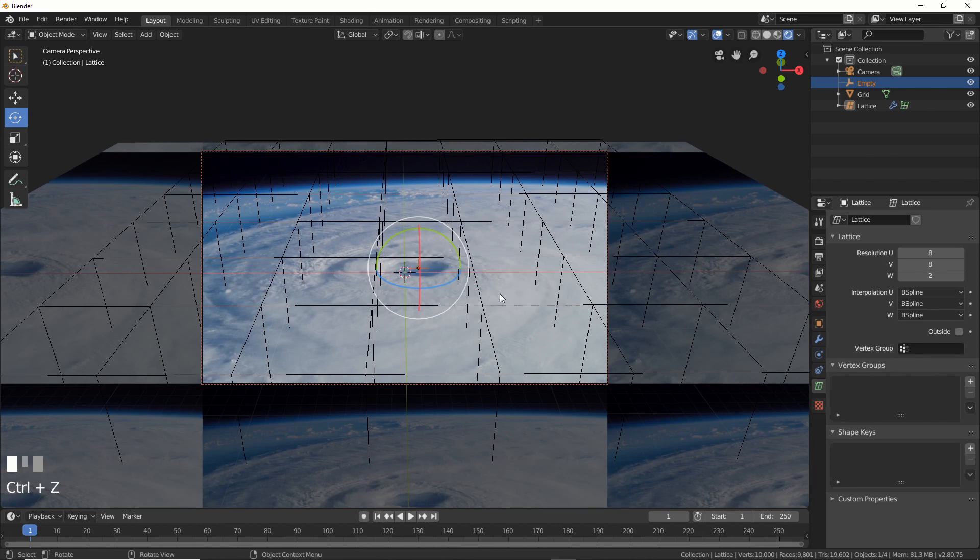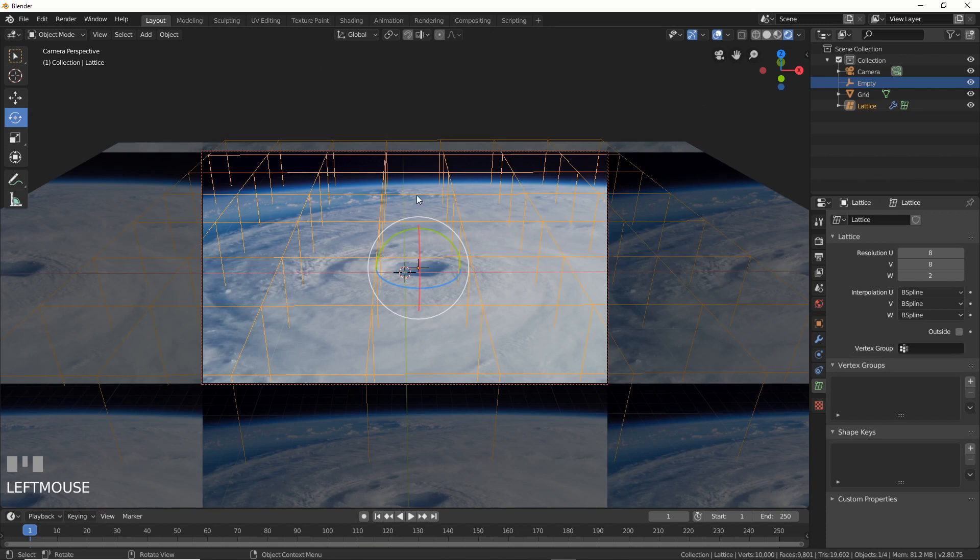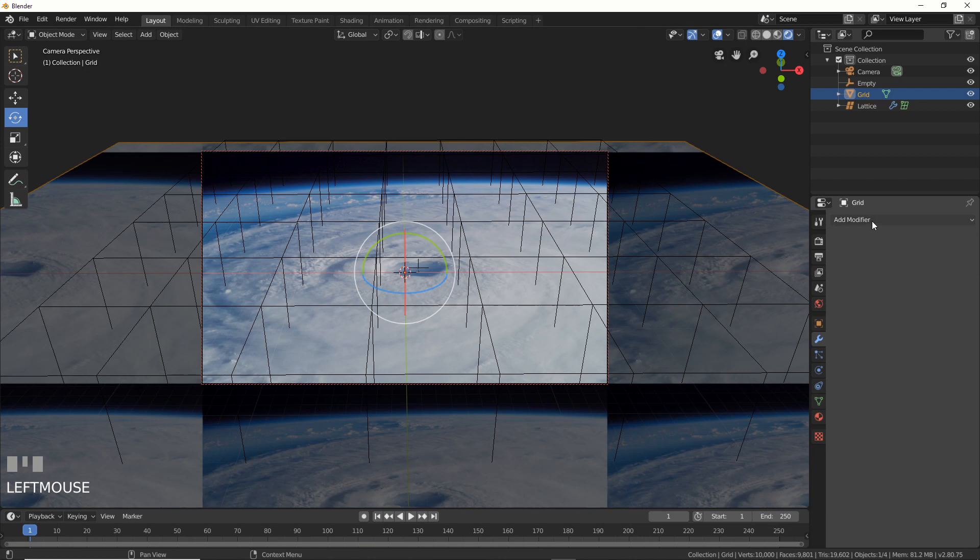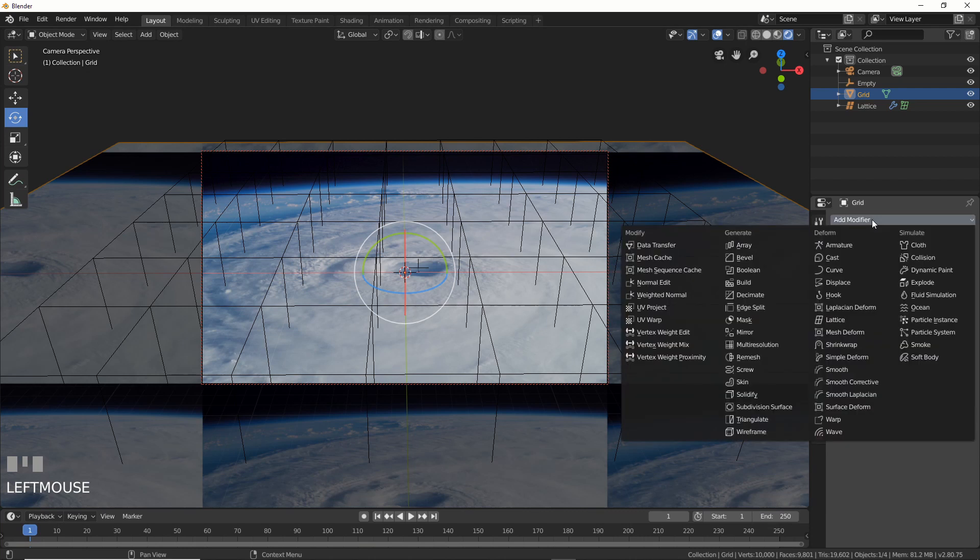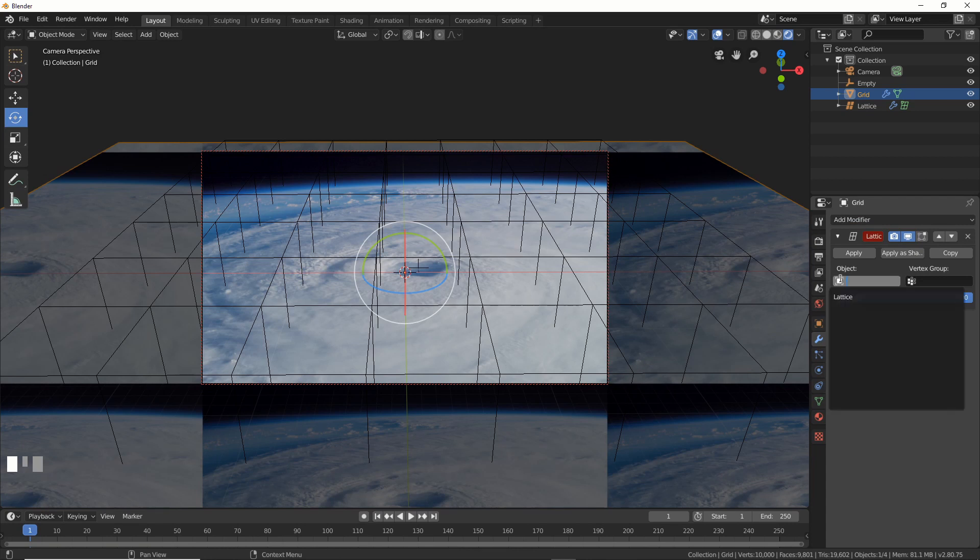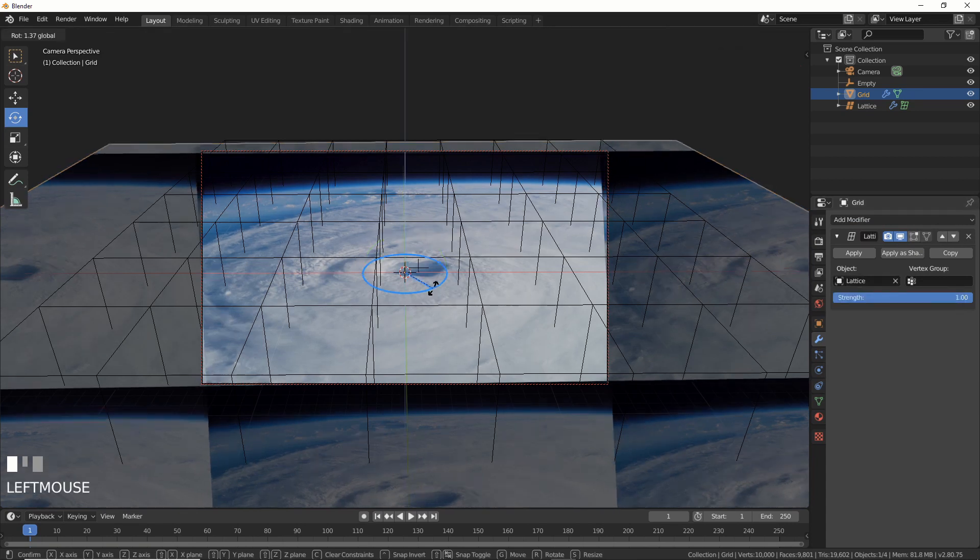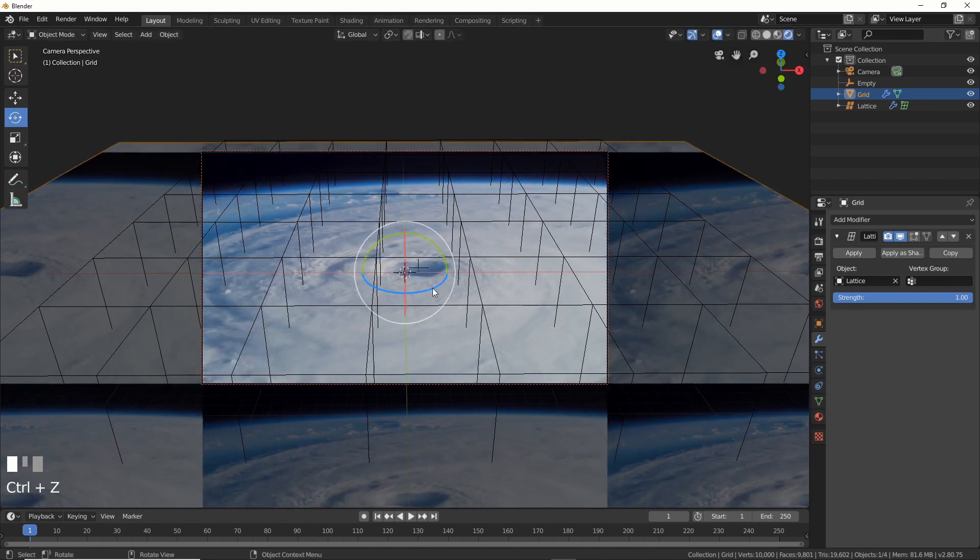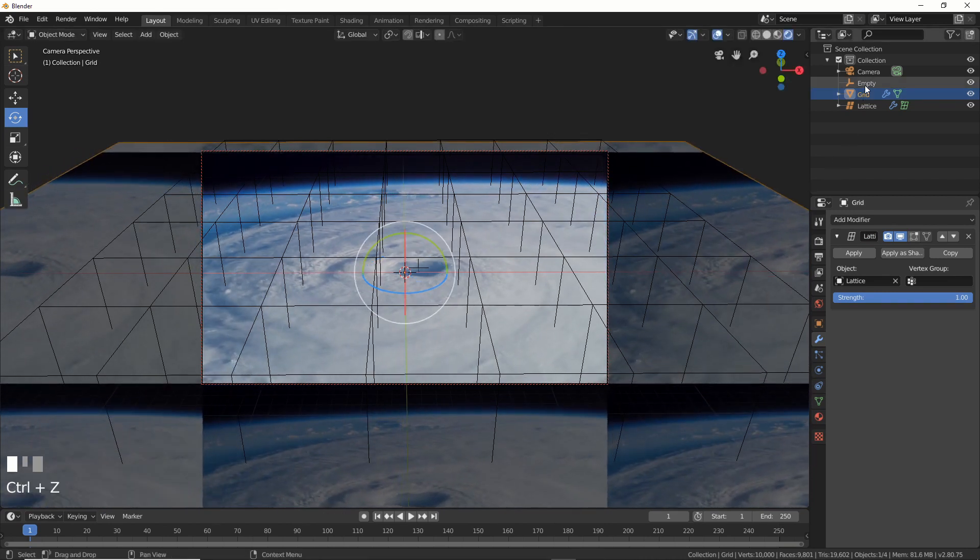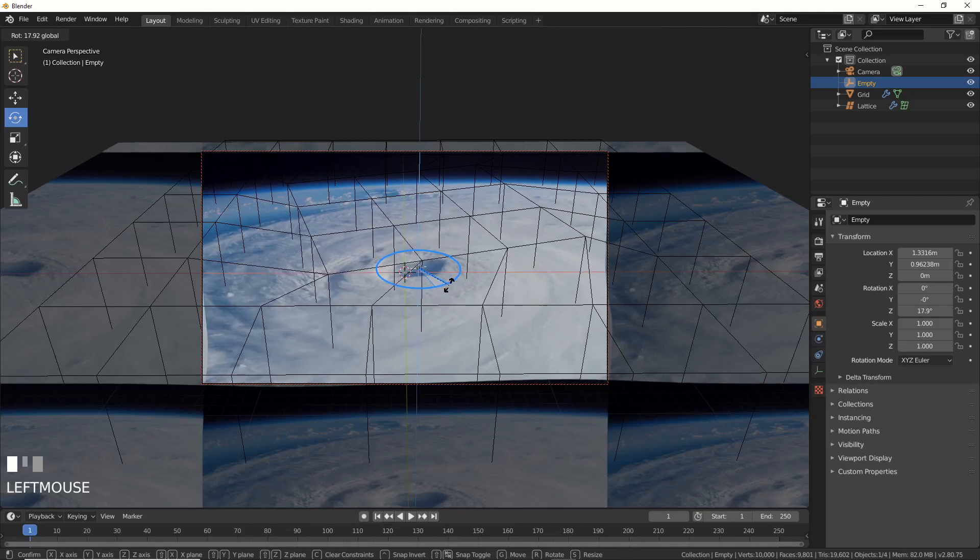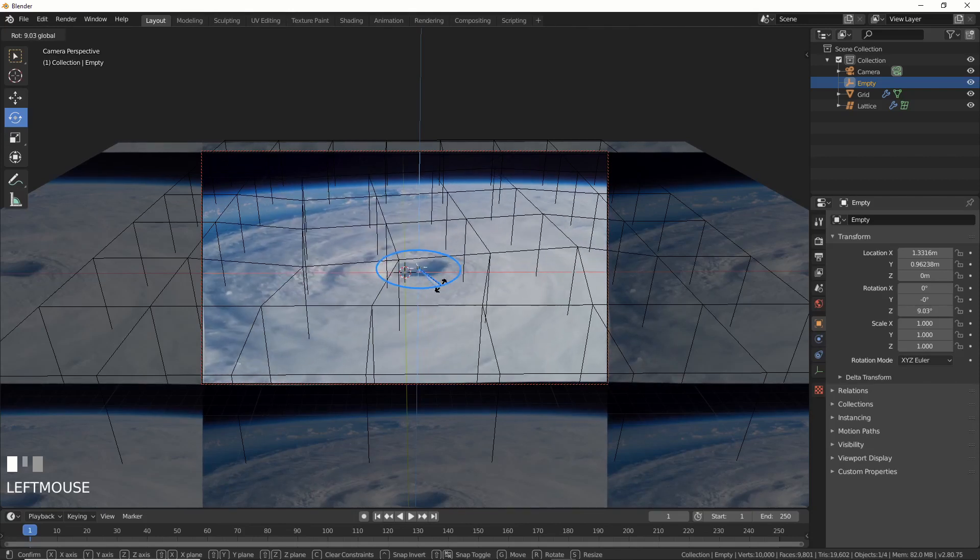So the last thing we have to do here is tell this to use the lattice. So I select my grid object, and I just go over to modifiers. I say add modifier. I say lattice. I tell it to use what lattice, the object. What do I want to use? The thing called lattice. And now if I rotate this, well, if I rotate the hook, the empty, I now get that. That's kind of cool.